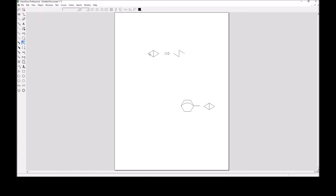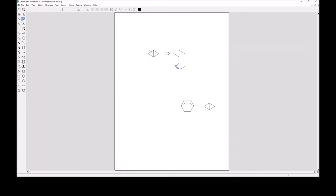If I cut this bond and this bond, then I can generate this open system. Because it took two cuts to open this up into a system that has no rings whatsoever, this is referred to as a bicyclic system. There are actually other ways of cutting it — we can cut here or here — and any of those cuts produce the same result. If we cut it in those two positions, it still opens up all the rings.